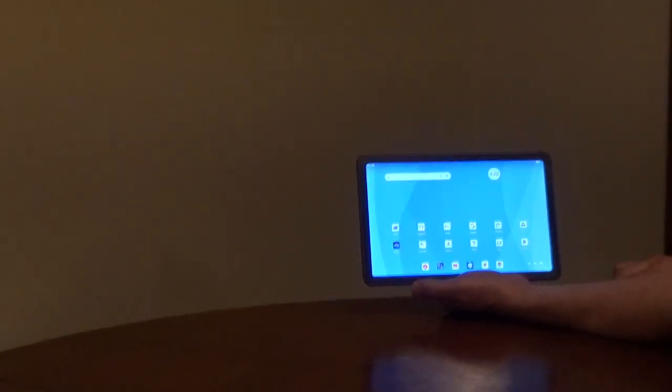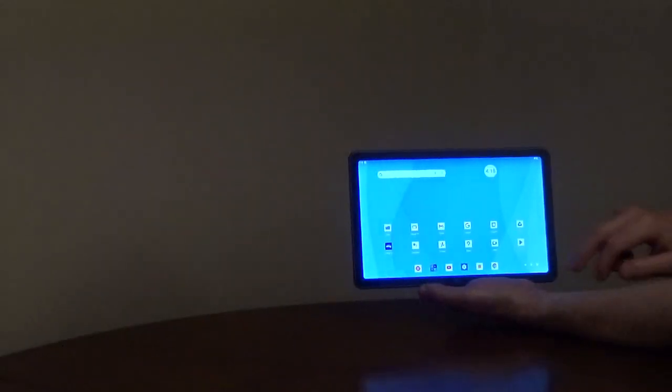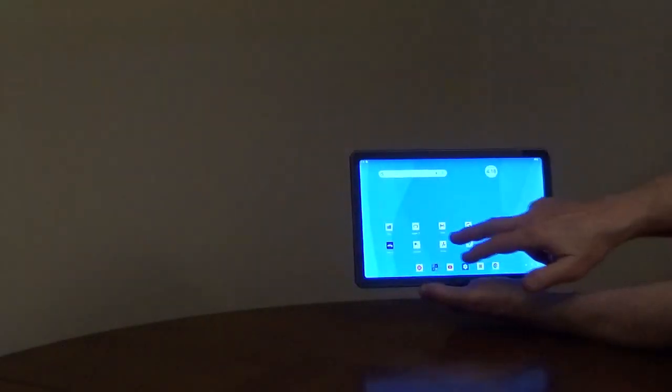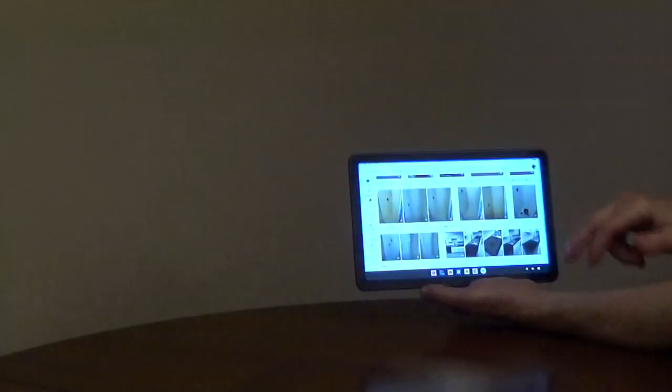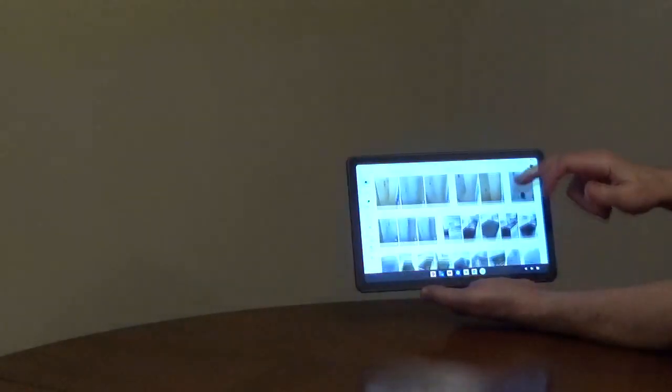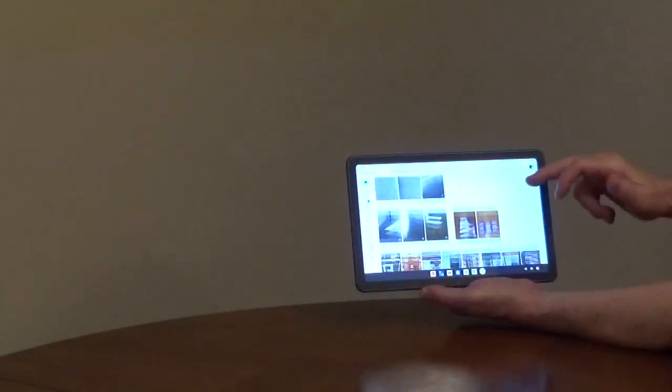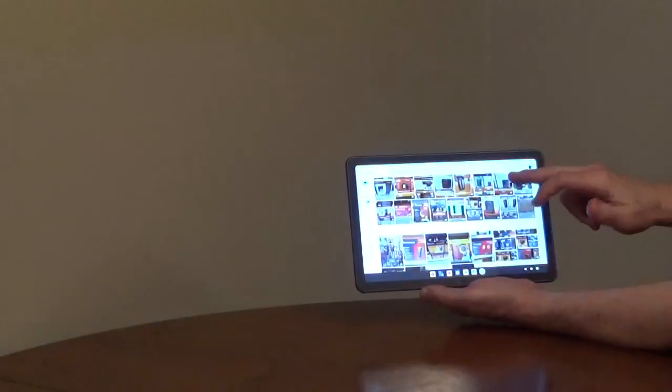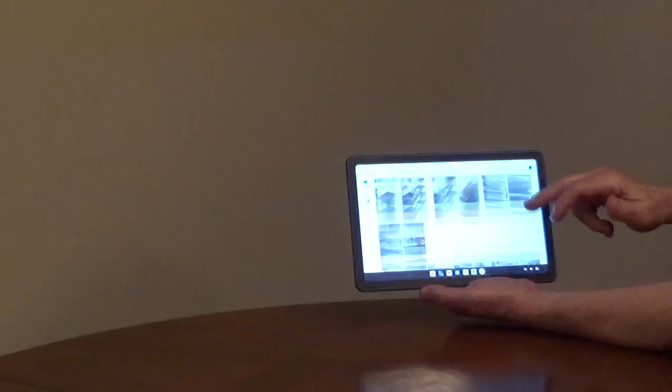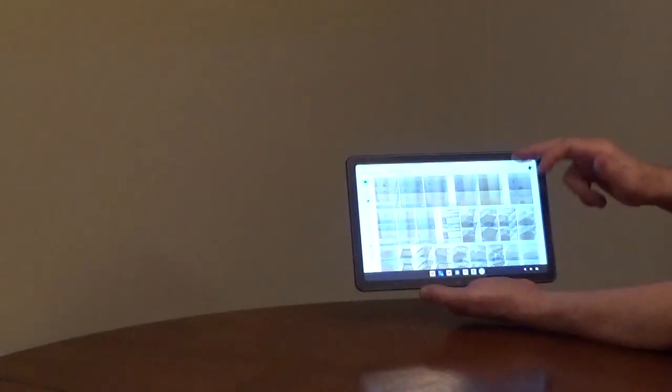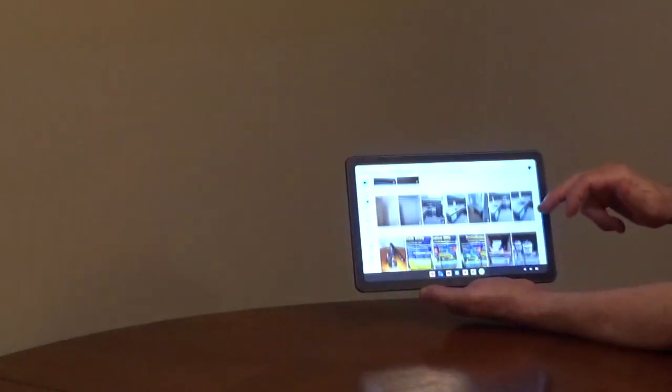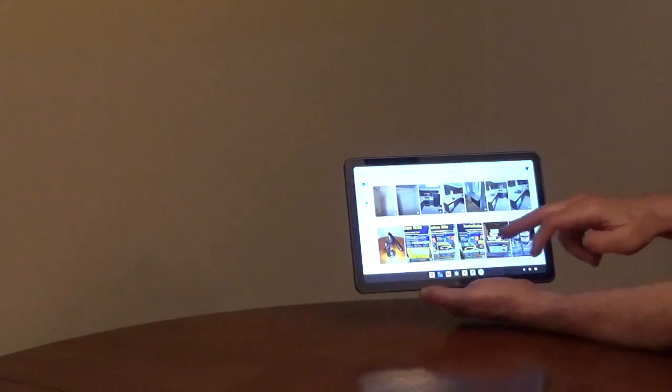It has autofocus and an LED flashlight. There are 4 speakers, a microphone, a USB-C port, and an SD card slot. The case is metal.